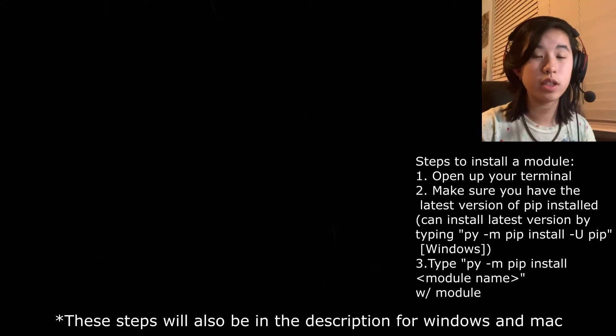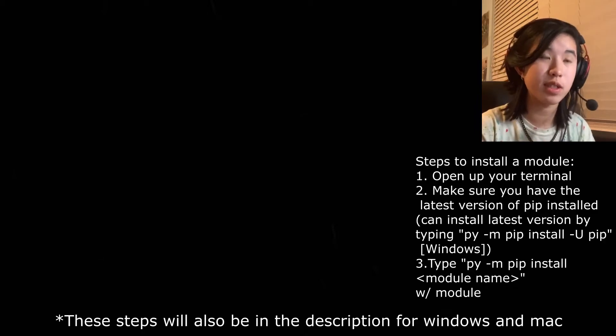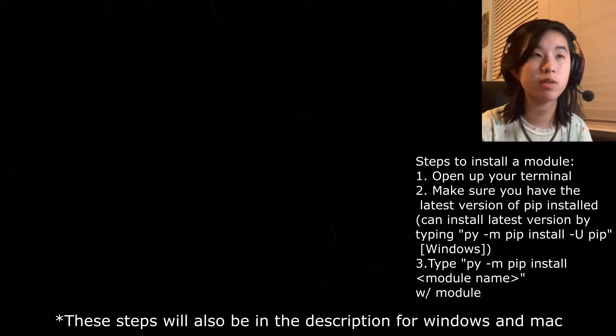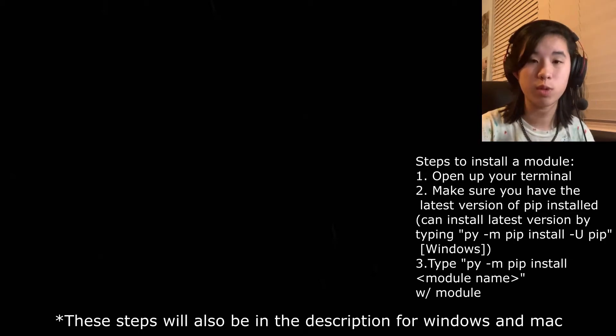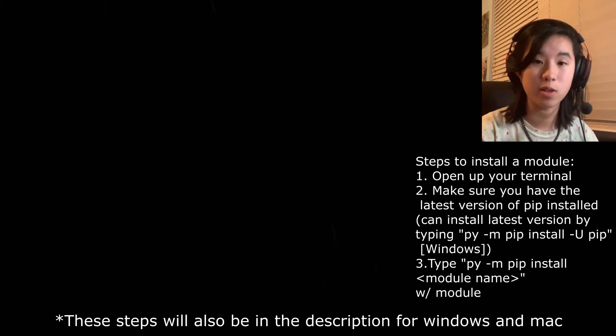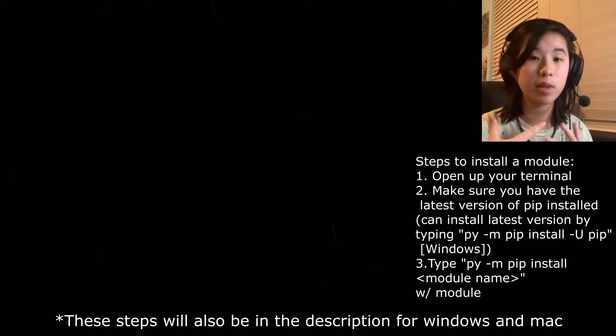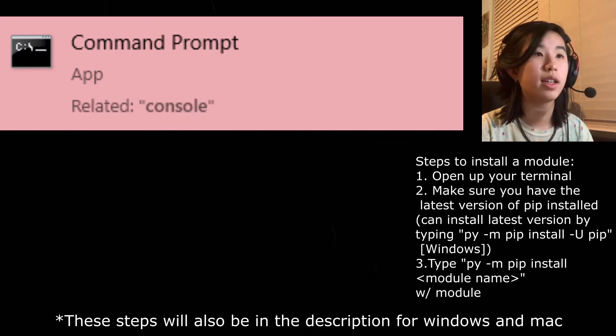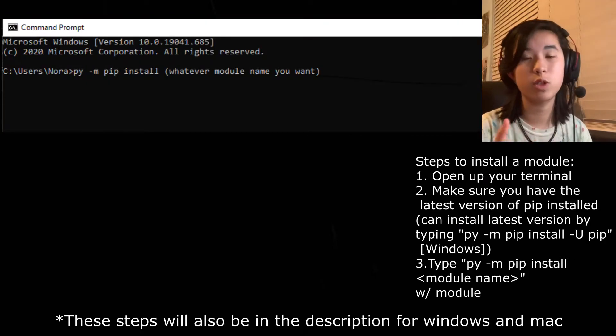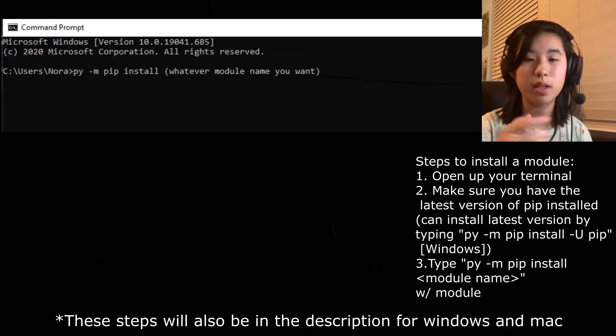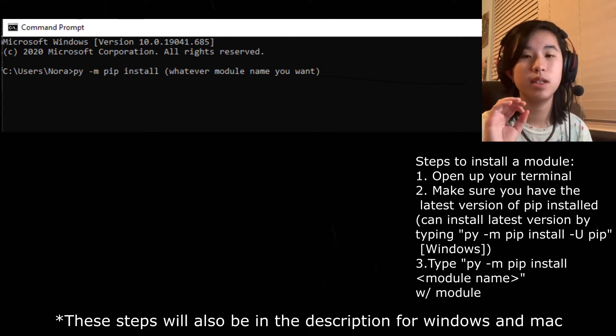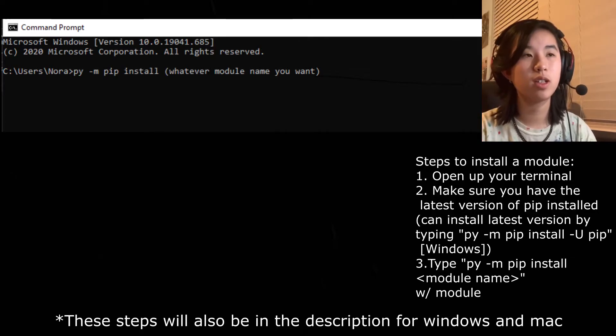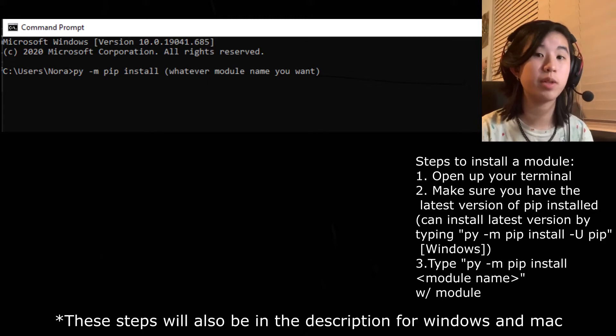If you want to install Python modules that aren't built-in, you can either download the package from whatever source you found it, but the way I usually do it is I open up my terminal. You can just go to your Windows and search up terminal or console. First you figure out what version of Python you have. I have 3.9, but what I do is type in py dash m pip install and then the module name. Once it's installed you should be able to use it in your code.